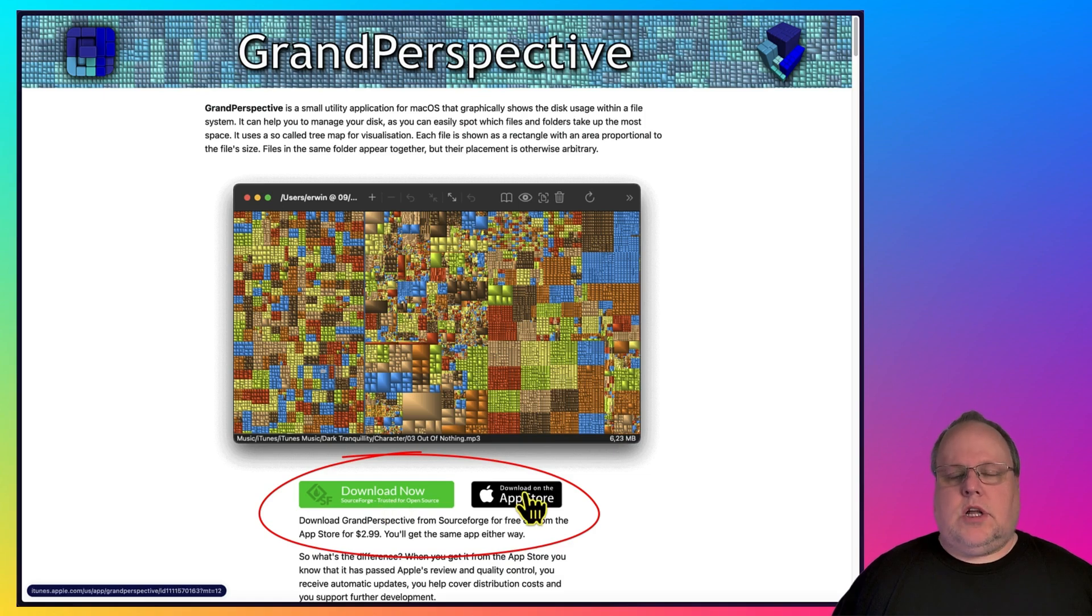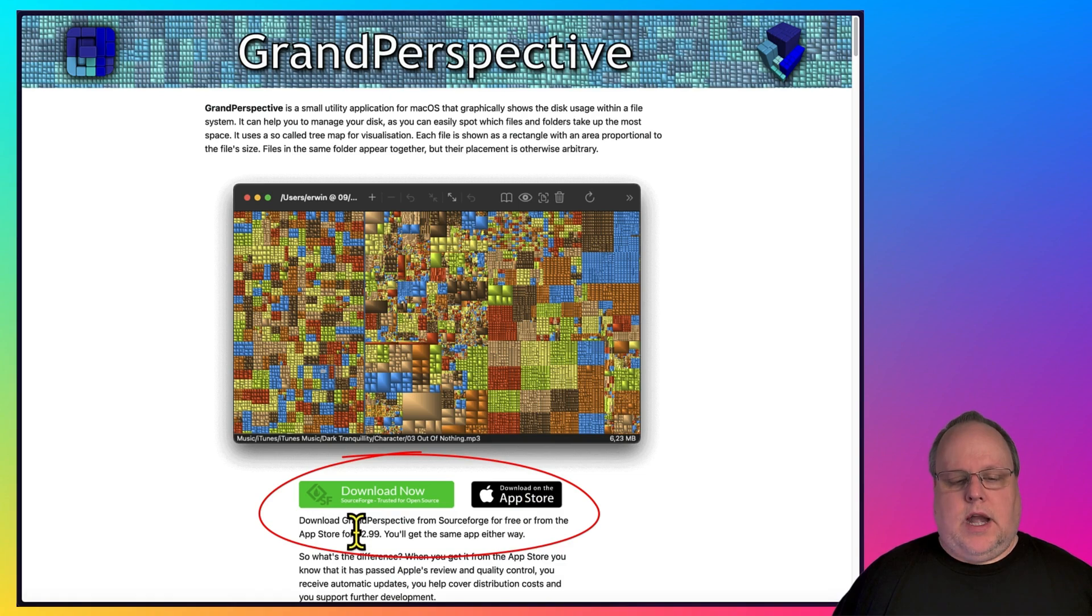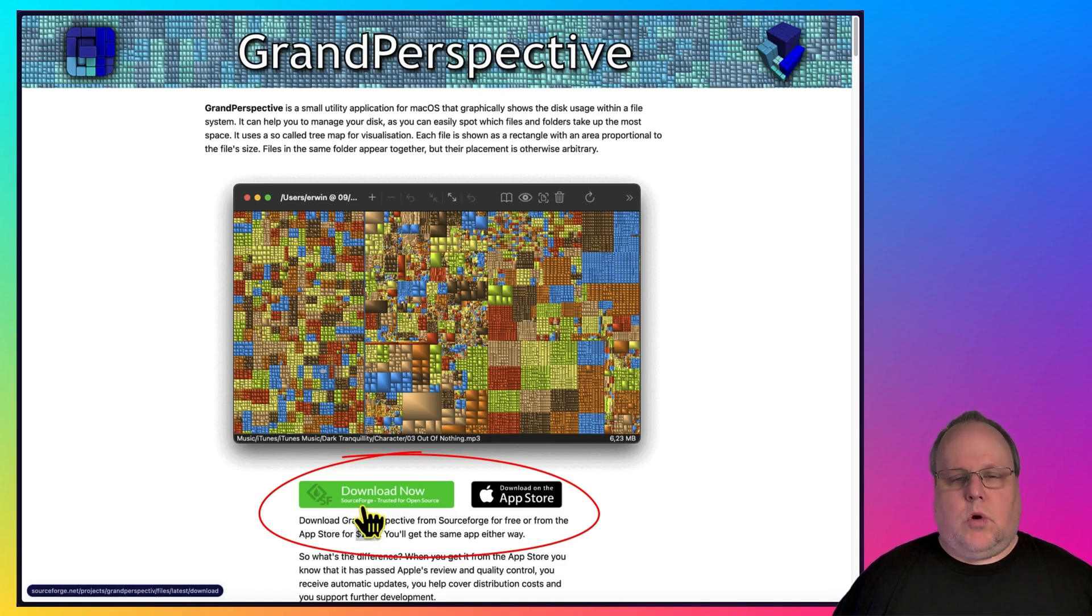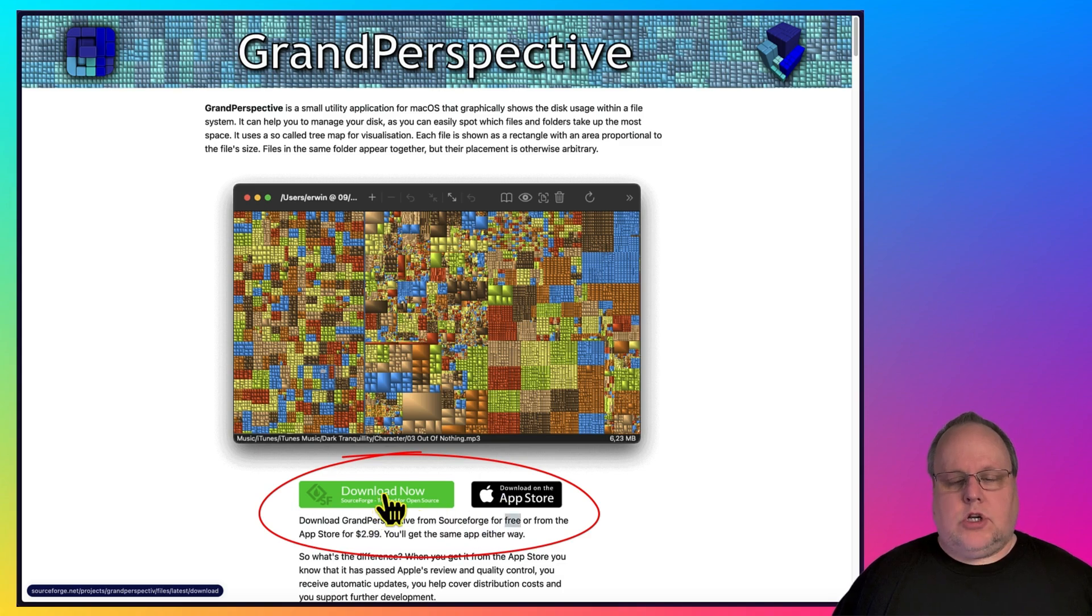If you get the version on the Mac OS App Store, it's going to cost you $2.99. But if you download it directly from SourceForge, it's going to be free. So go ahead and click the Download Now button.